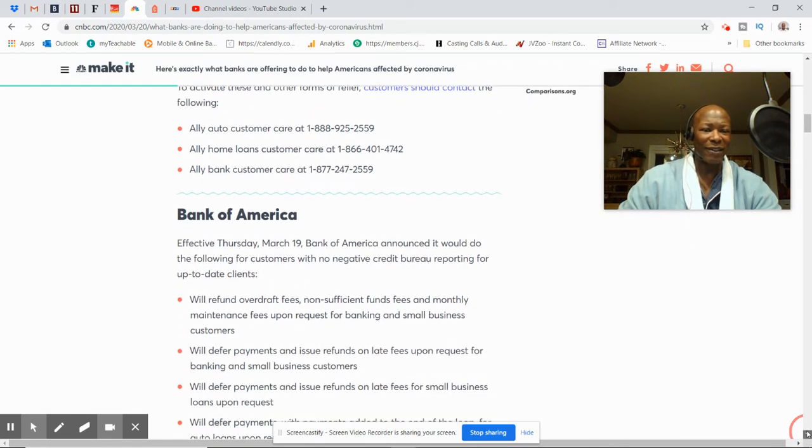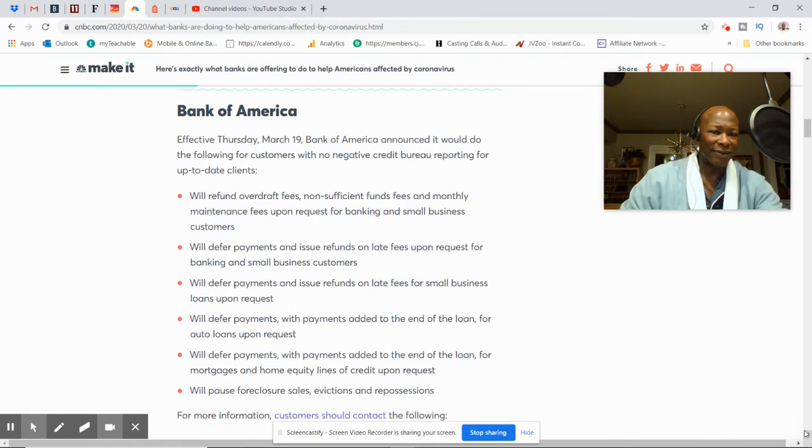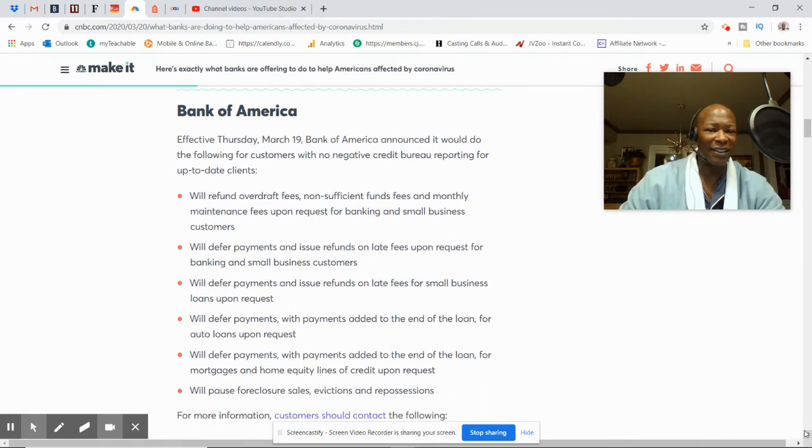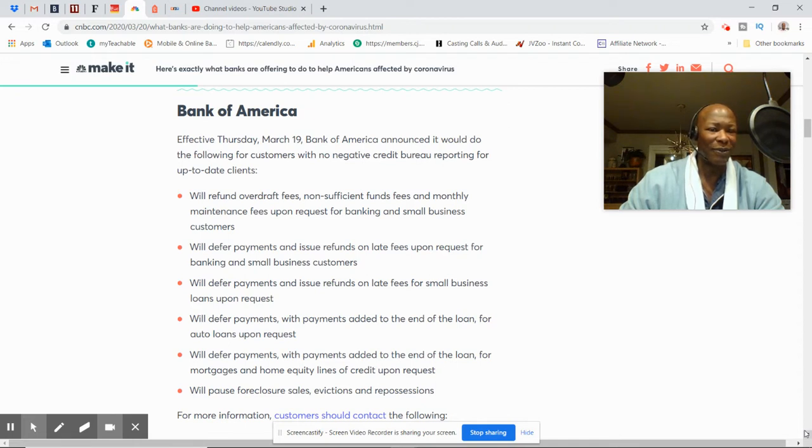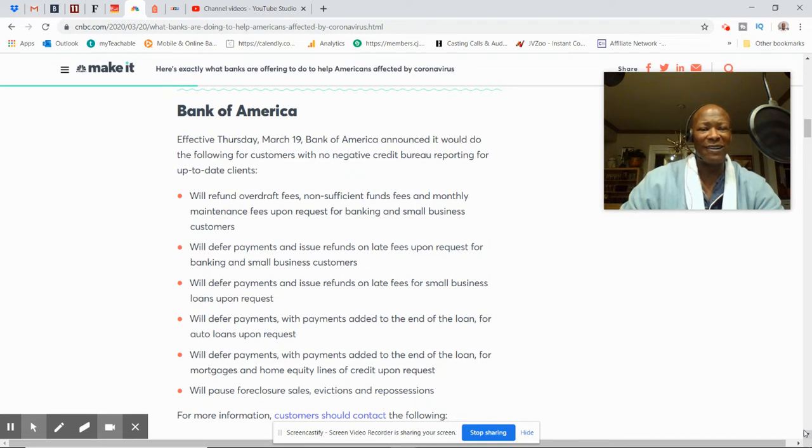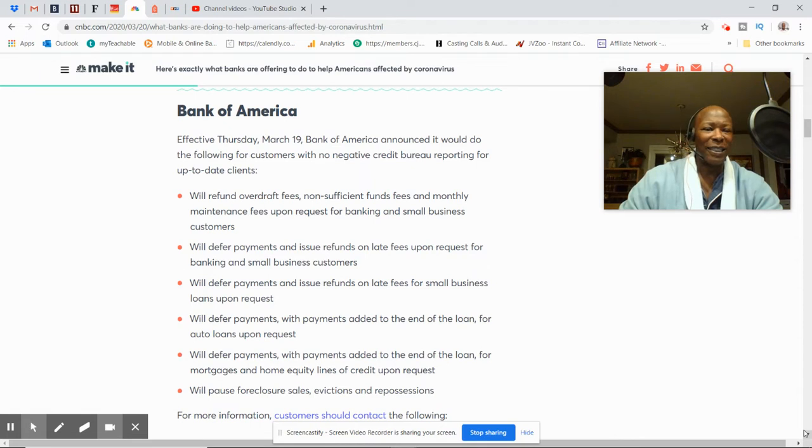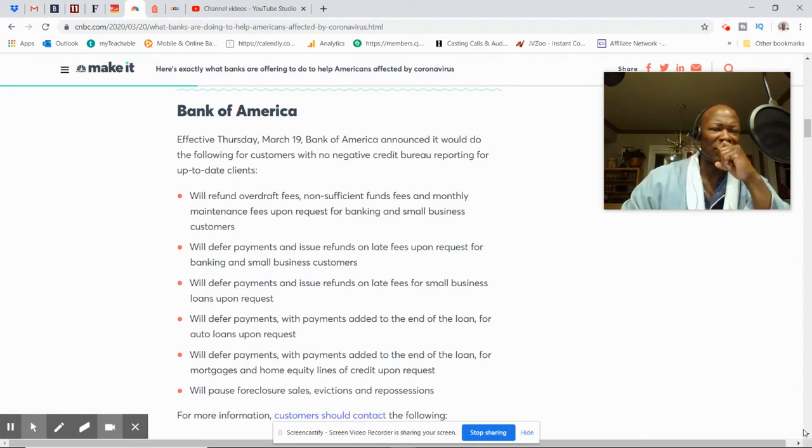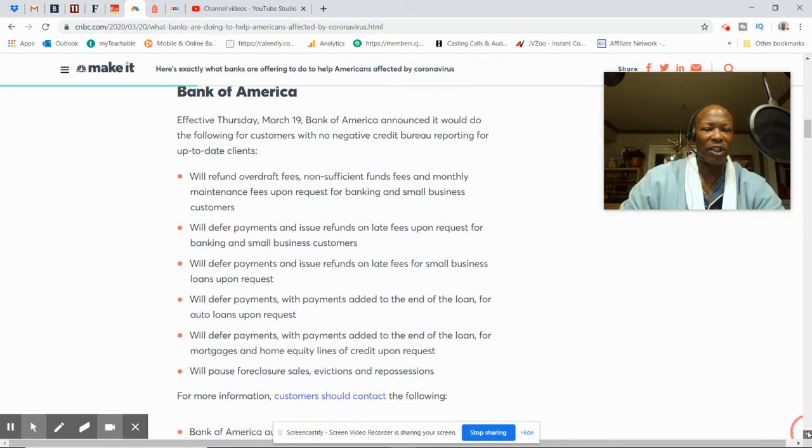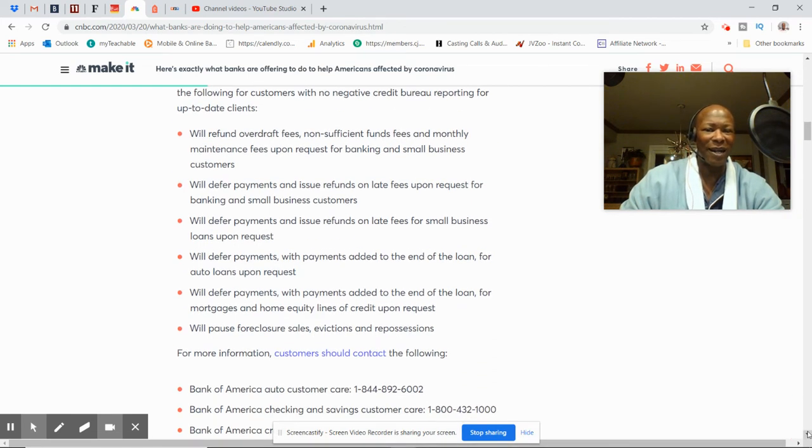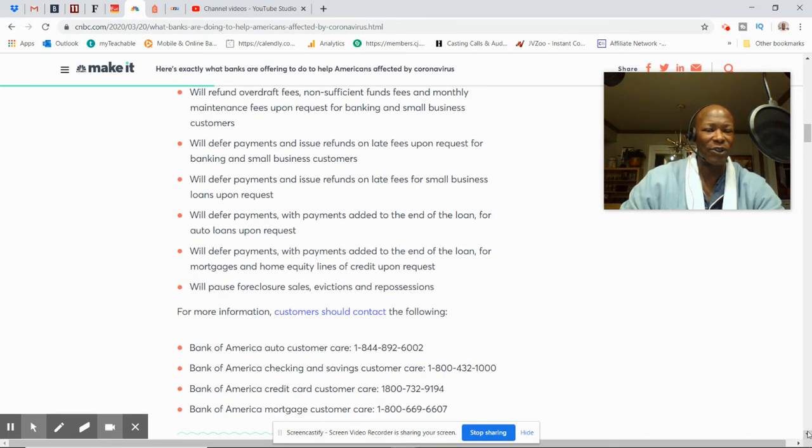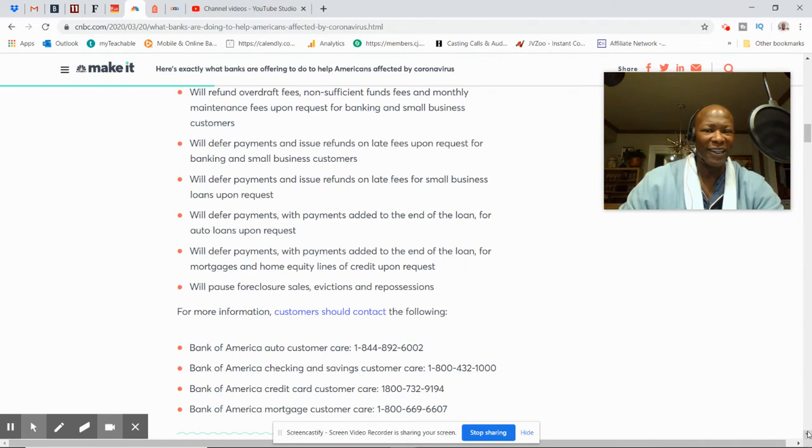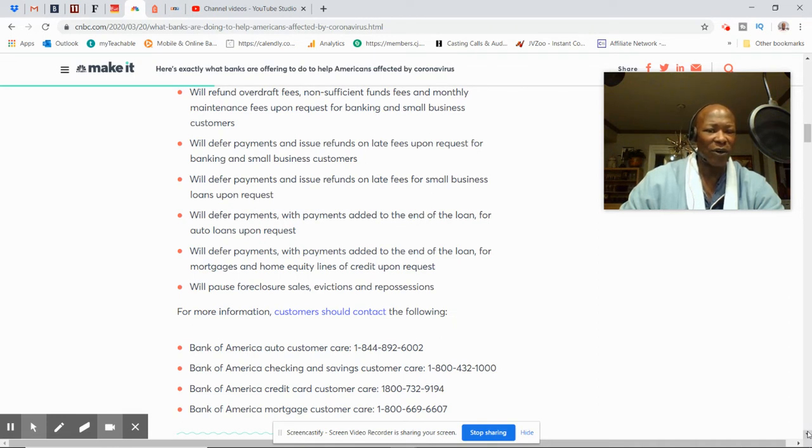Let's talk about Bank of America. Effective Thursday, March 19th, Bank of America announced it would do the following for customers. They'll defer payments and issue refunds on late fees upon request for banking and small business customers. They'll defer payments and issue refunds for late fees for small business loans upon request. They'll defer payments with payments added to the end of the loan for automotive upon request.